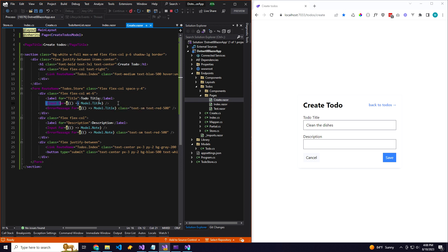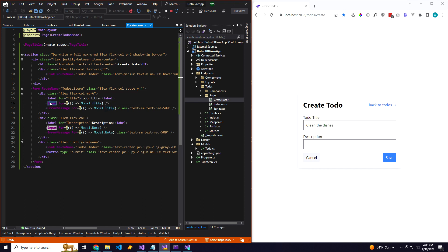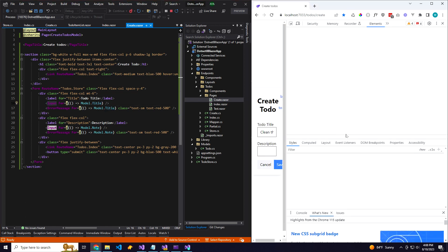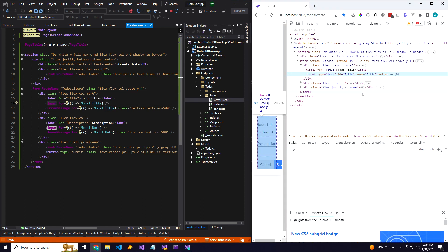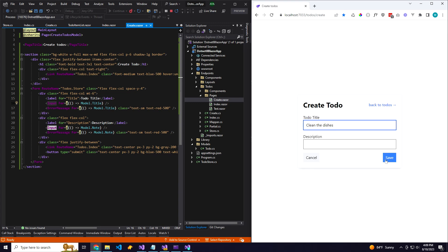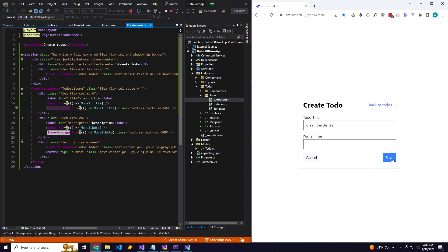We have custom input components where we can pass in the model and the property of that model for that input component. So if we go ahead and inspect this, you'll see our ID and titles and our values are set correctly.